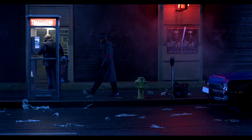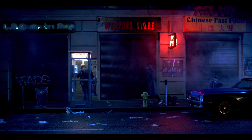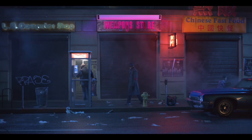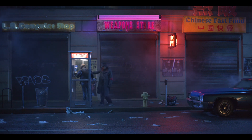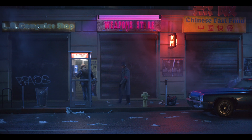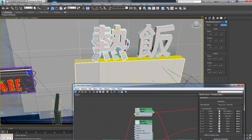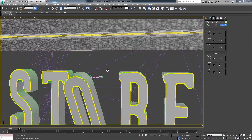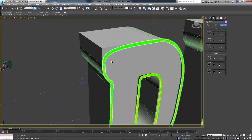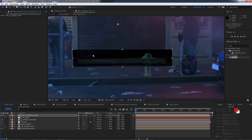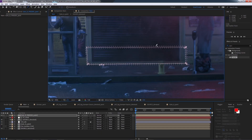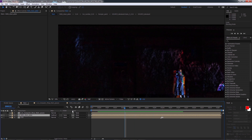In this second part of After Effects Environment Compositing, which consists of 5 intense classes, we will do a lot of 2D cleanup and a lot of multi-pass compositing of 3D renderings. I will quickly show the 3D scene inside 3ds Max, and for the rest of the course we will composite everything inside of After Effects.